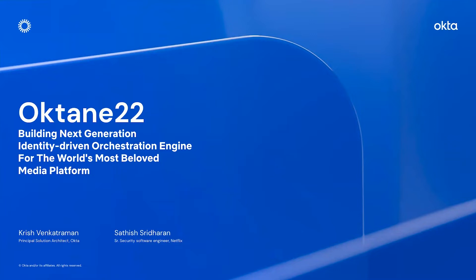Today, I'm joined with Satish from Netflix. Satish, please introduce yourself. Hi, everyone. I'm Satish, a Senior Software Engineer at the Information Security Organization here at Netflix. I'm happy to join the stage with Krish to share our journey with Okta Workflows.